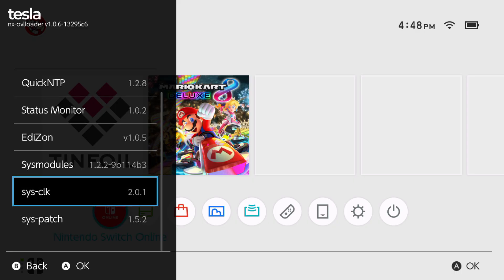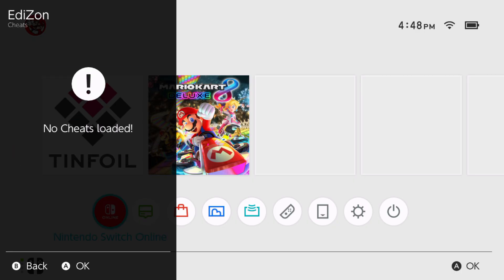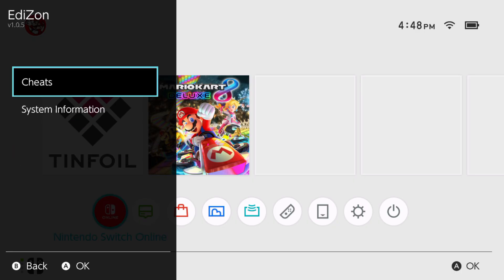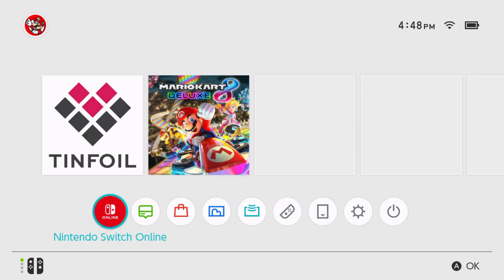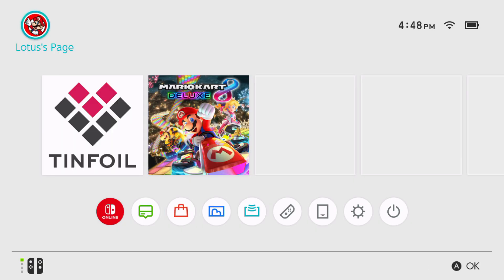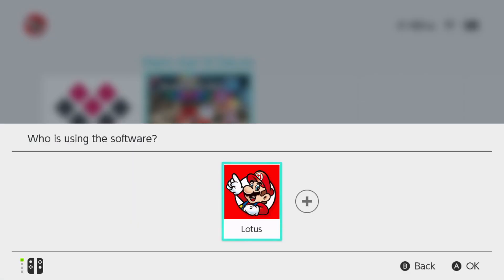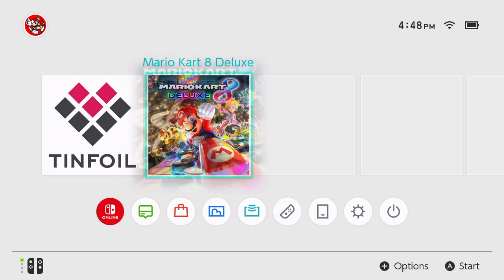So now to check it I'm going to go on Edison, we're going to go cheats, then no cheats loaded that's normal but basically that's pretty much it. I don't know if there's any cheats for Mario Kart 8 but it's the only game that I have downloaded right now because I just forgot to reset my switch.